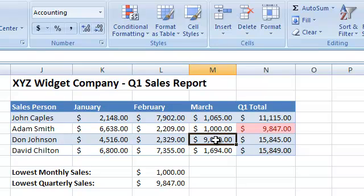The MIN function is a simple yet powerful function. And now you know how to use it in your Excel workbooks.